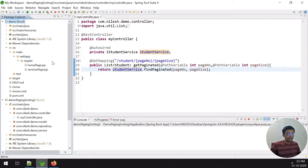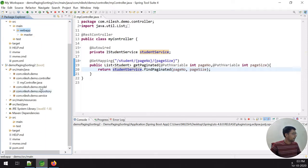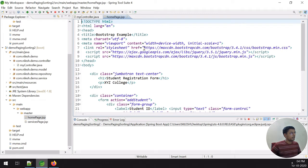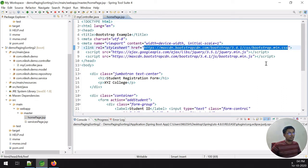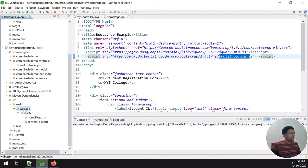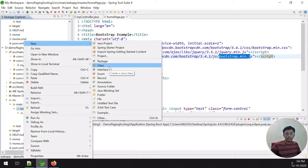This is a demo example we learned in the MVC and H2 JPA tutorial. I am copying the web app folder from the last example and pasting it into this pagination example. Now I'm opening the home page JSP file and inside it I put the Bootstrap link, CSS, jQuery, and Bootstrap min JS.